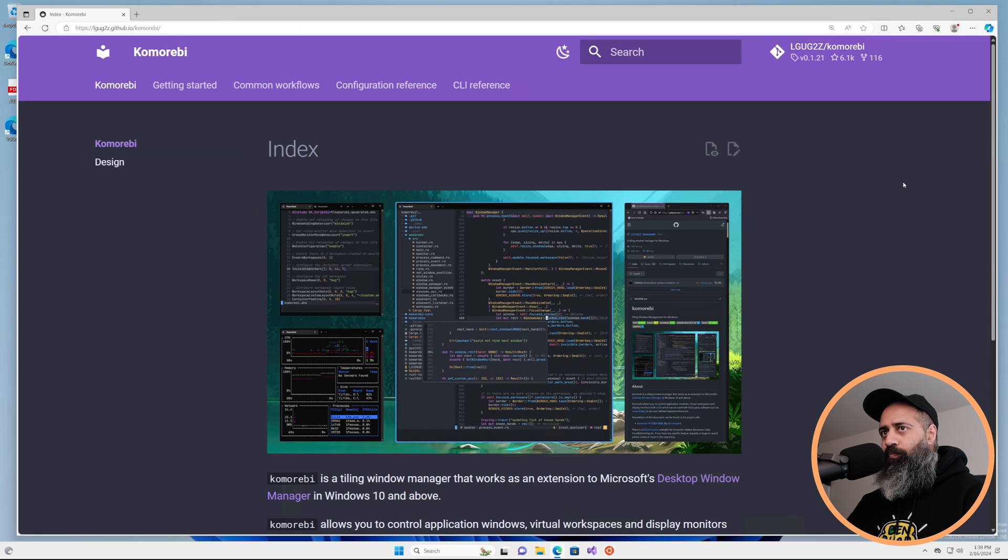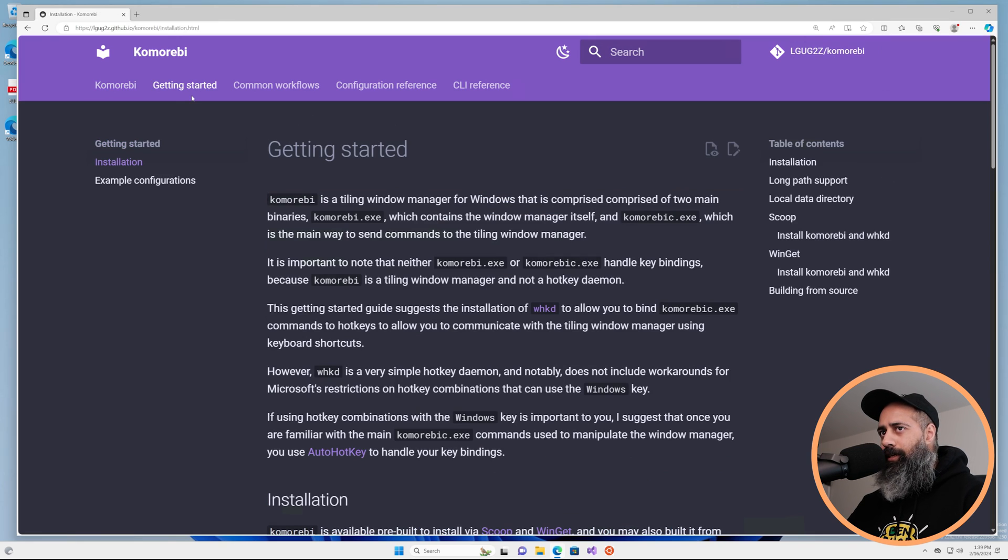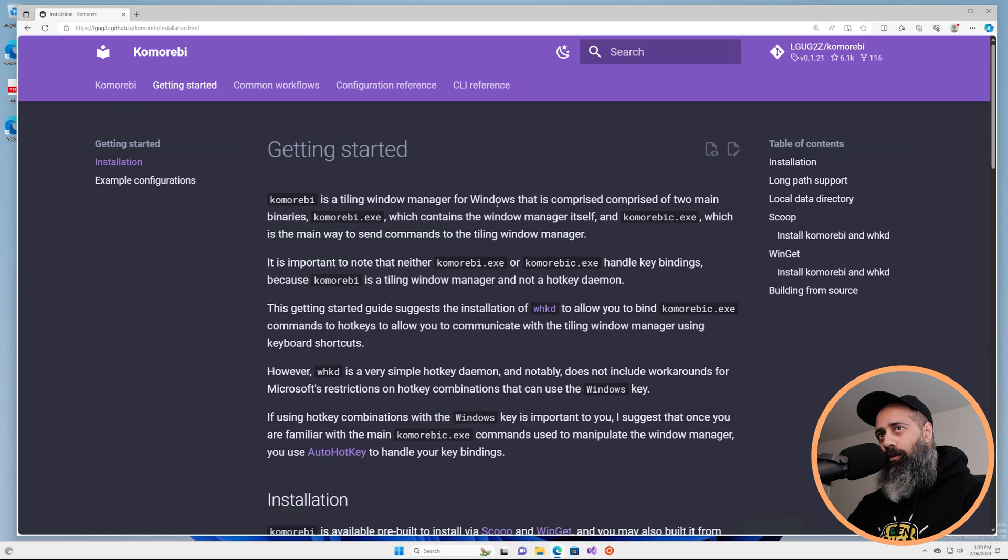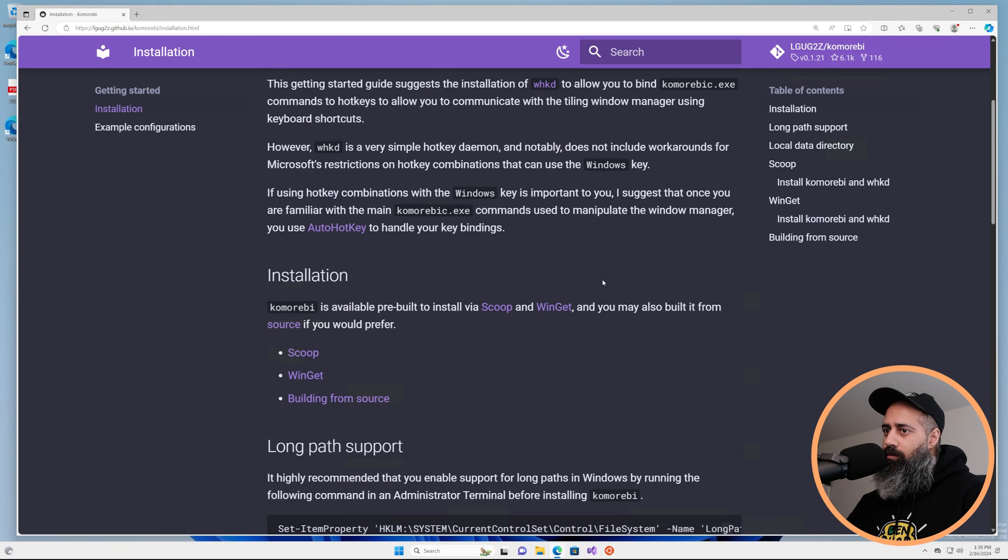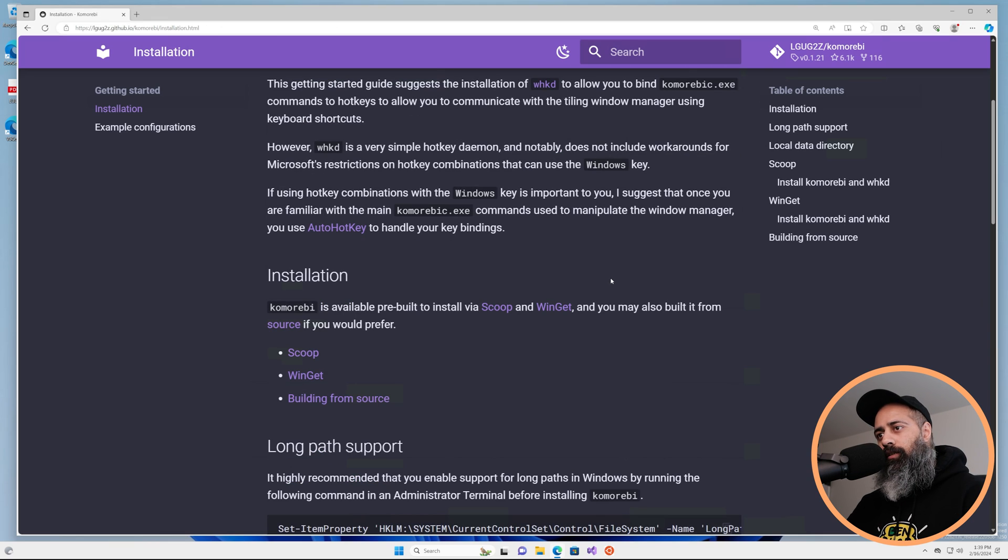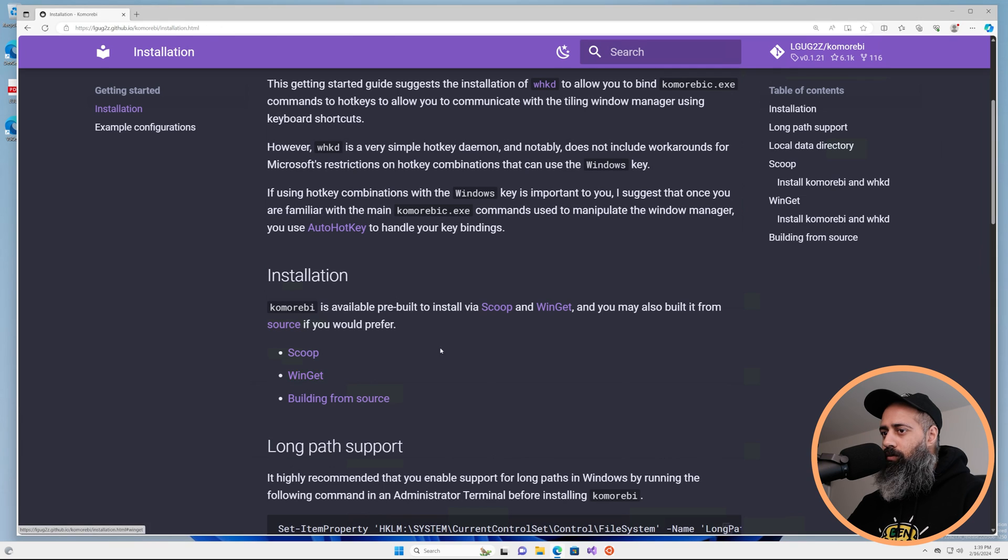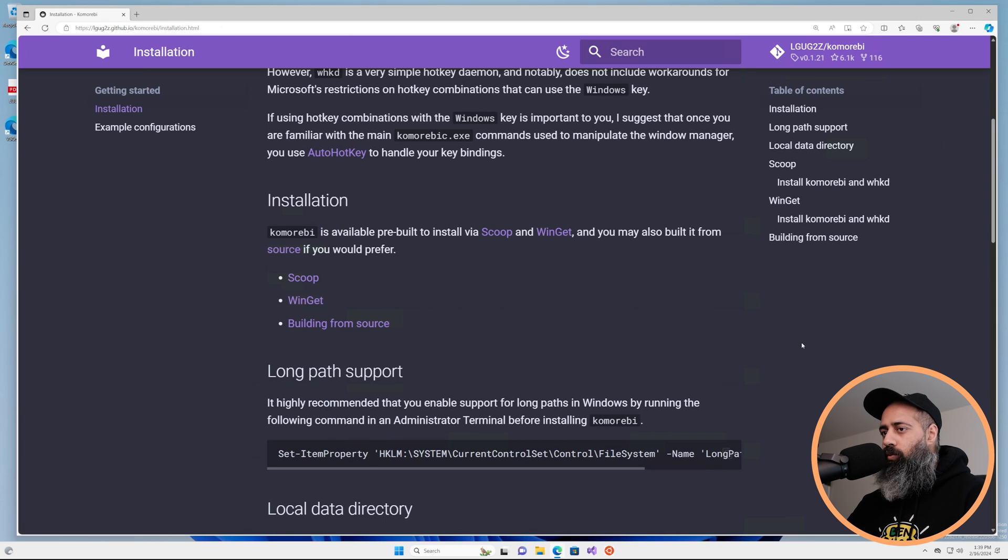So we're going to head over to the getting started tab on the documentation website. There are a number of ways to install Komorebi. In this Quickstart video we're going to install it with Winget.